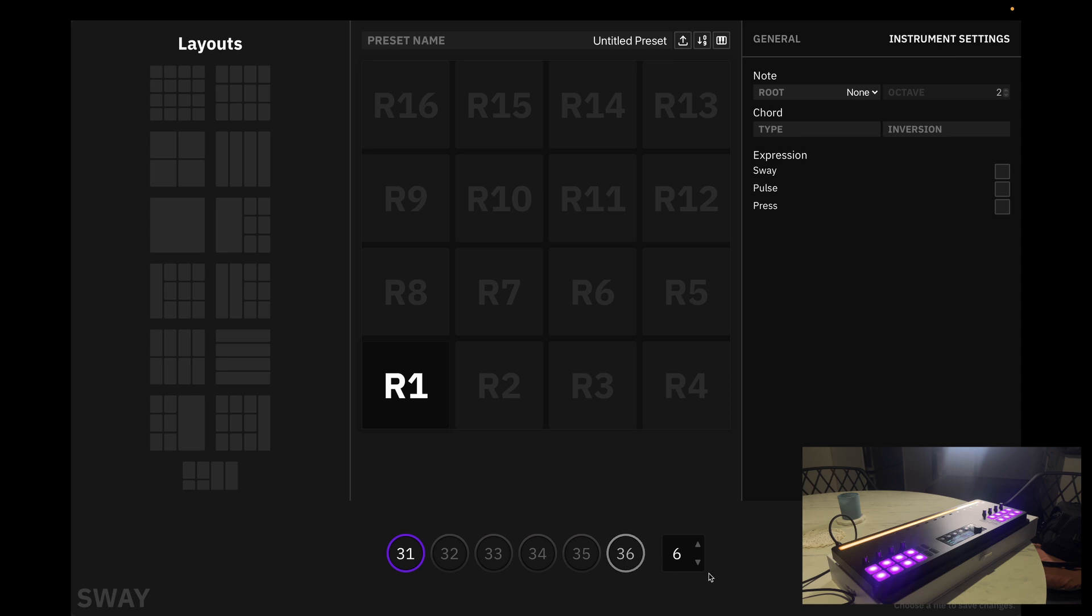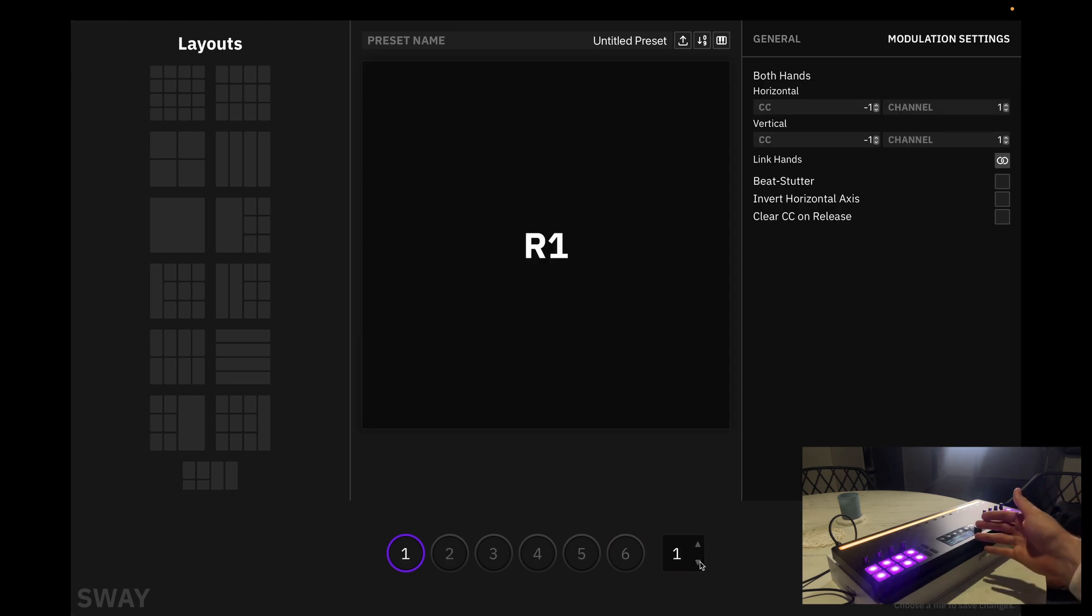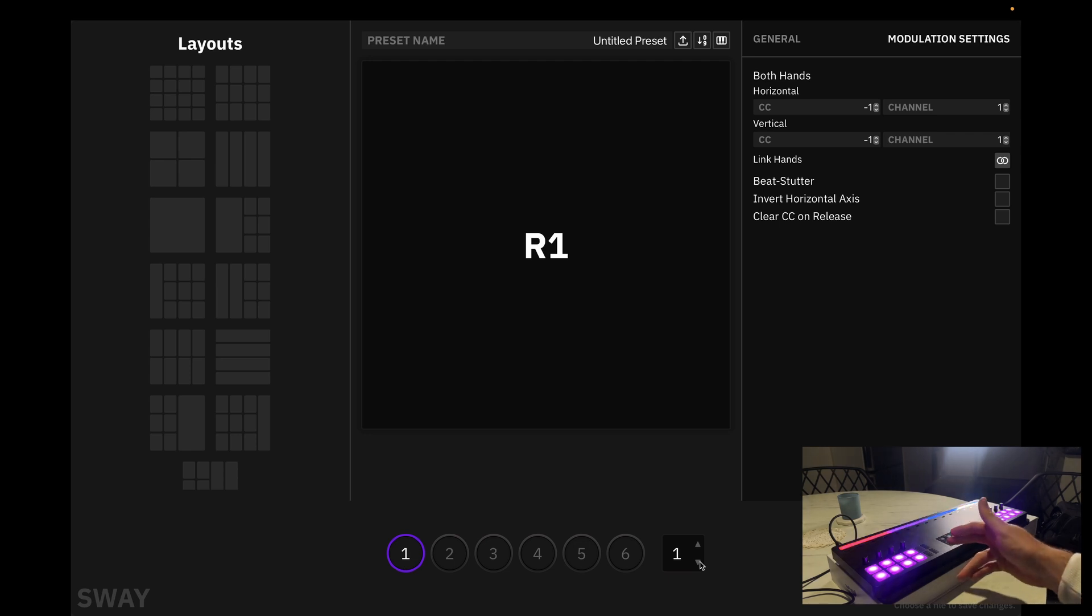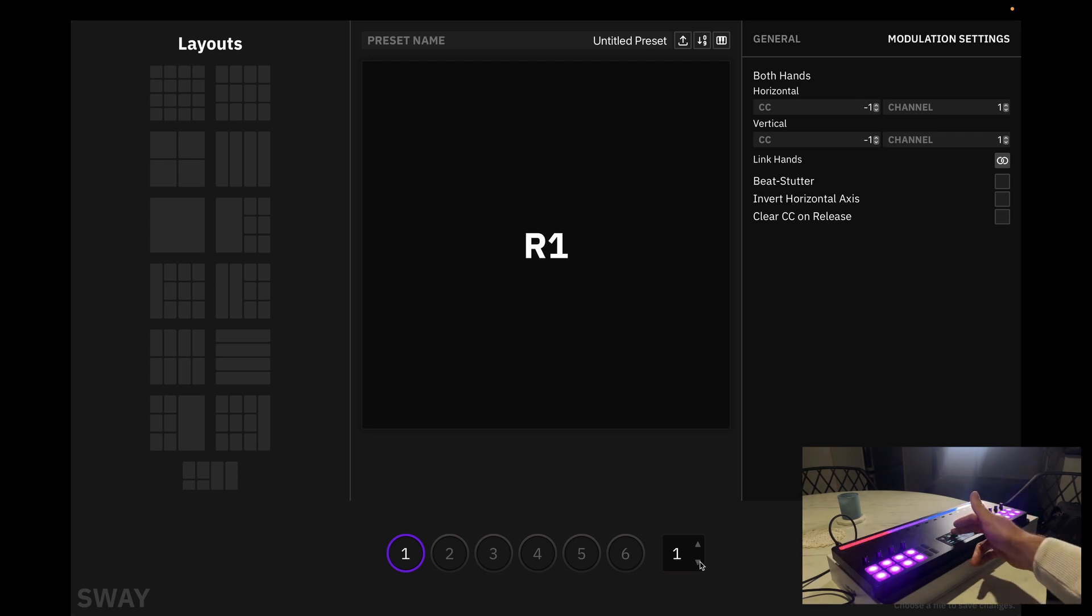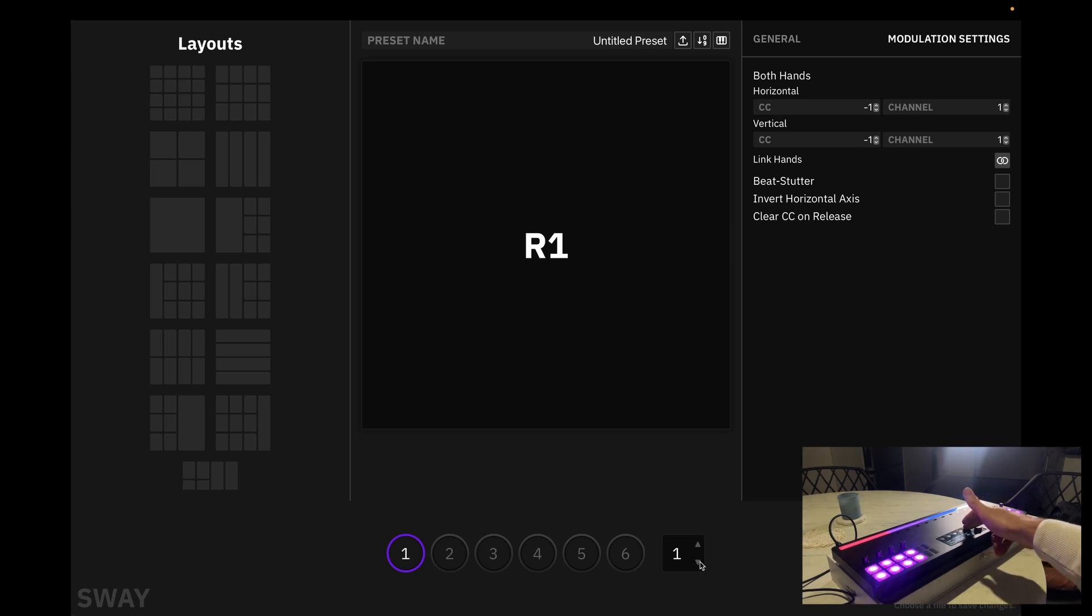Now, you're probably wondering, how can we scroll through the different banks from Sway's interface? For example, if we long press the second button, we will access a completely new batch of presets, as well as the third, fourth, and so on.